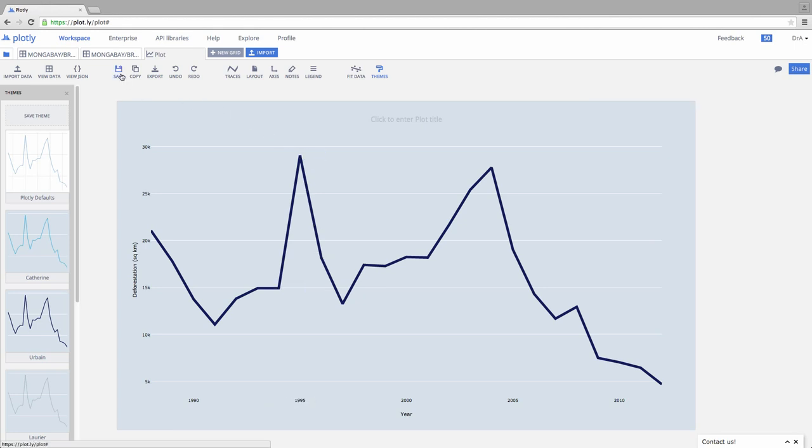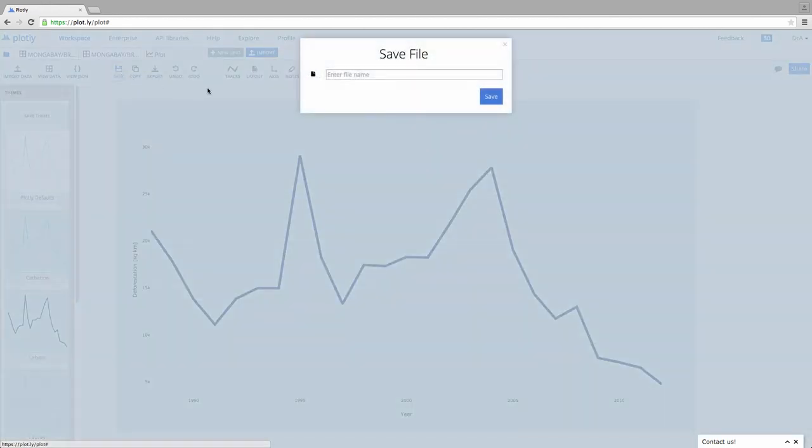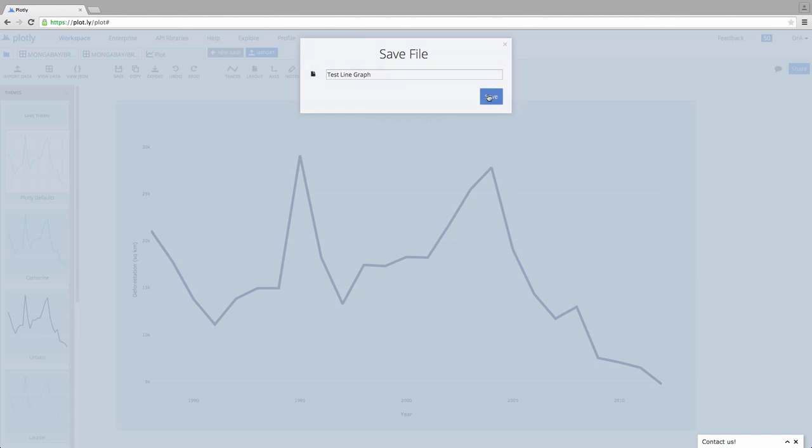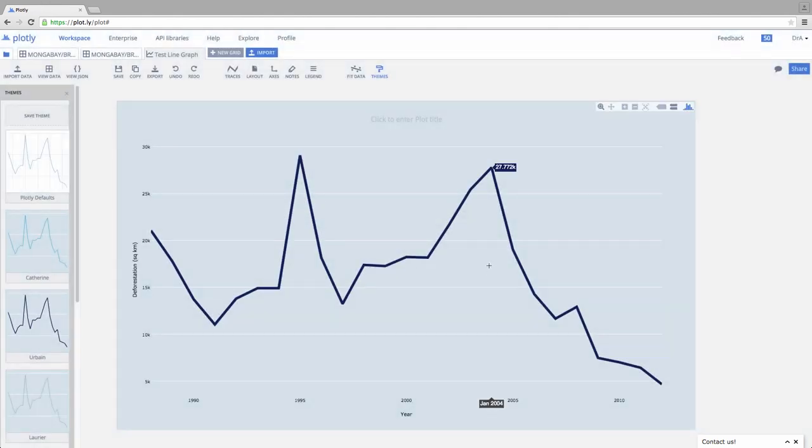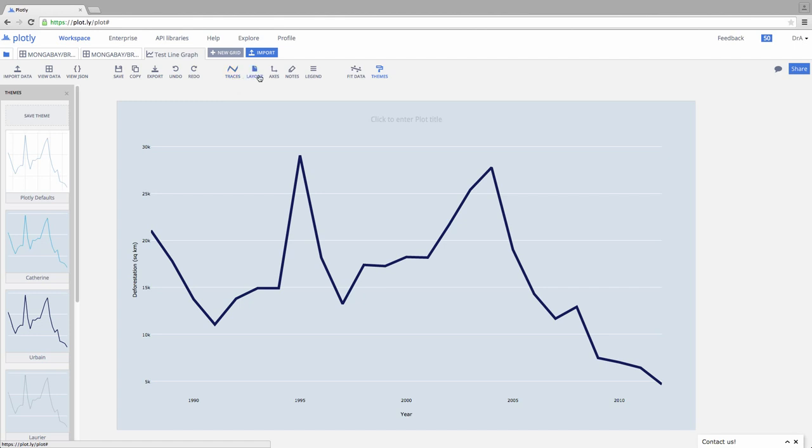Now, the first thing I want to do is come up here and hit Save. And I'm going to call this my Test Line Graph. Say OK. Now, as soon as I say Save, it's going to give me a link that I can share with folks. It's going to tell me how I can embed it, all that good stuff that we'll talk about in the future. But let me first draw your attention to the options right here in the window.